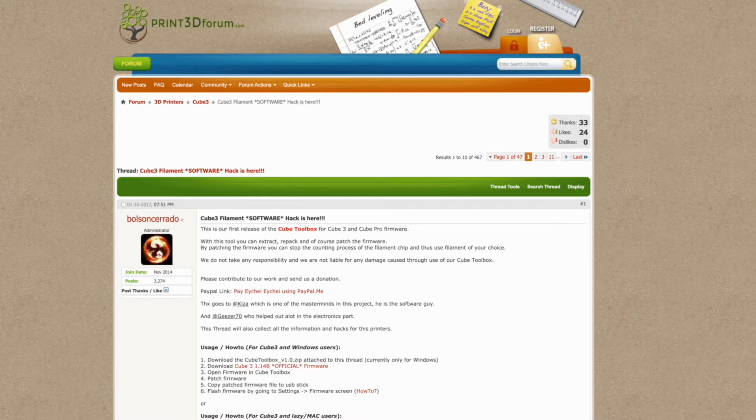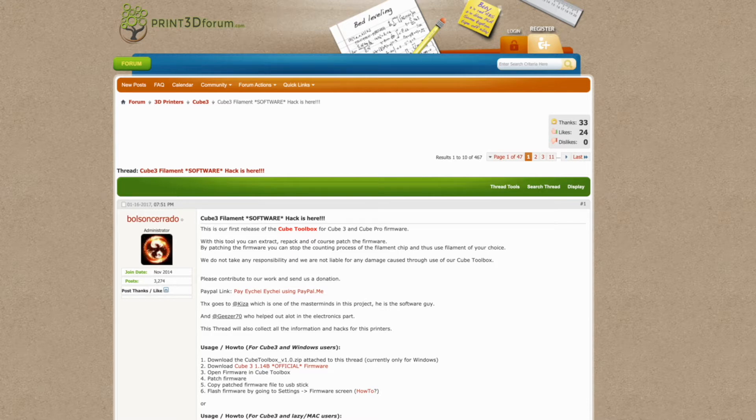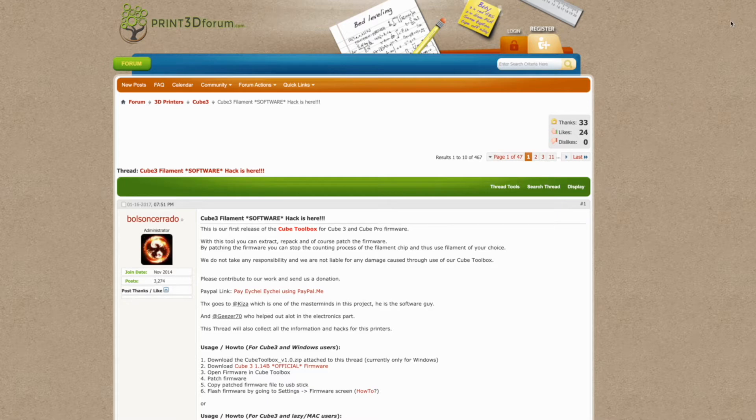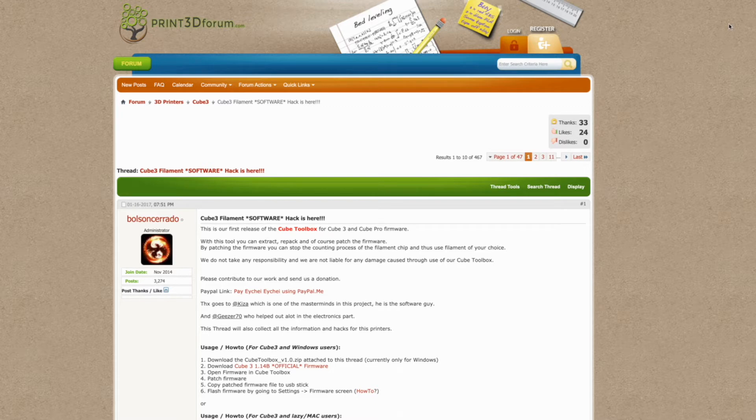So the Cube Pro was officially discontinued sometime in 2019, I don't remember exactly when. And that was when 3D Systems announced they would stop producing filament for it. Around the time that they announced that was when the organization who threw this cube out acquired it, because they acquired it from a sister organization that was throwing it out because they couldn't get filament anymore.